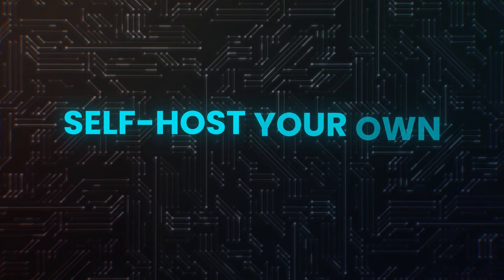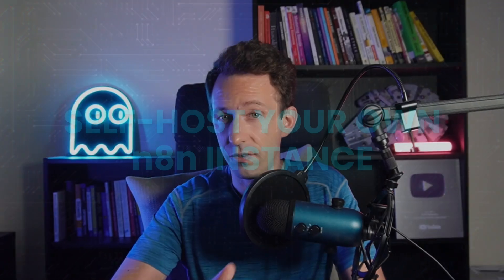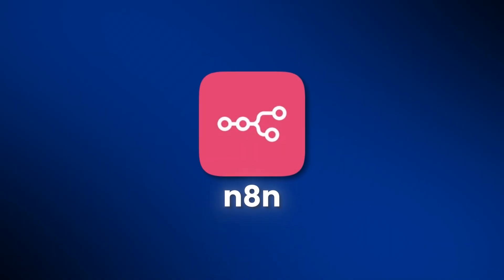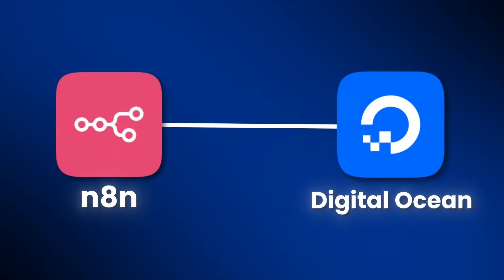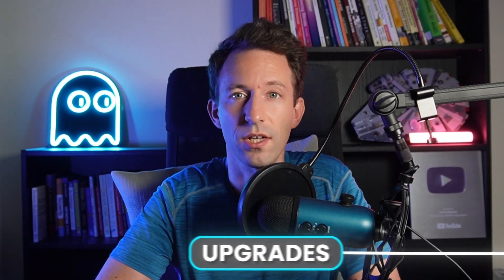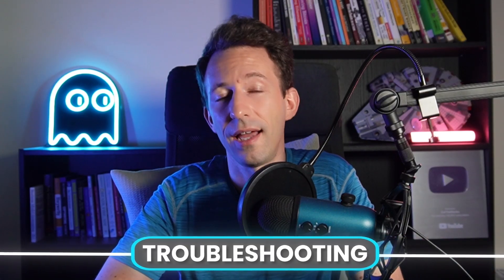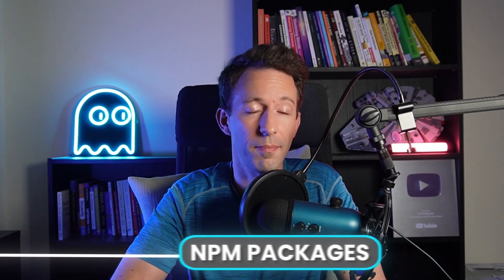In this video, I will show you how to self-host your own n8n instance. I'll show you how you can install and run n8n on a VPS like DigitalOcean, but also on your laptop. And I will also show you how to manage your n8n instance once it's running, such as upgrades, troubleshooting, and installing custom NPM packages.